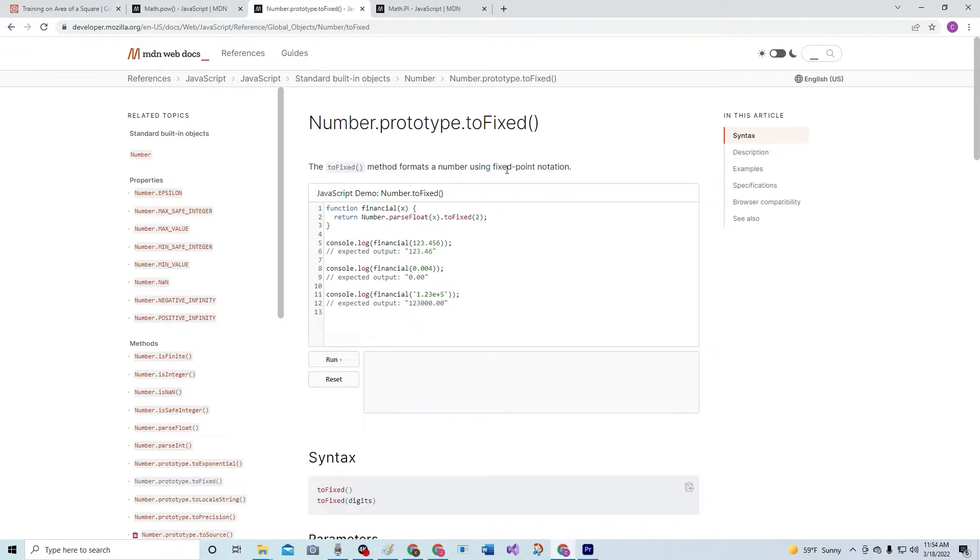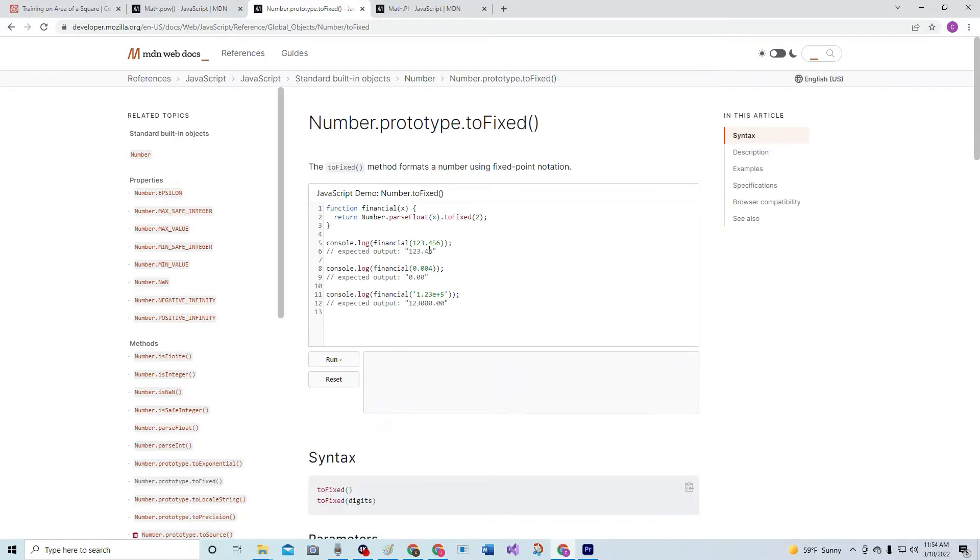So here's number.toFixed(2) - so this is what's entered, this is what comes out: two after the decimal point, two after the decimal point, two after the decimal point.